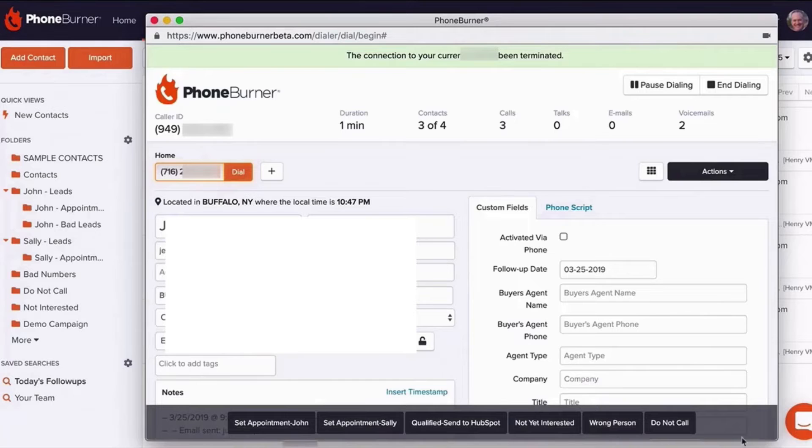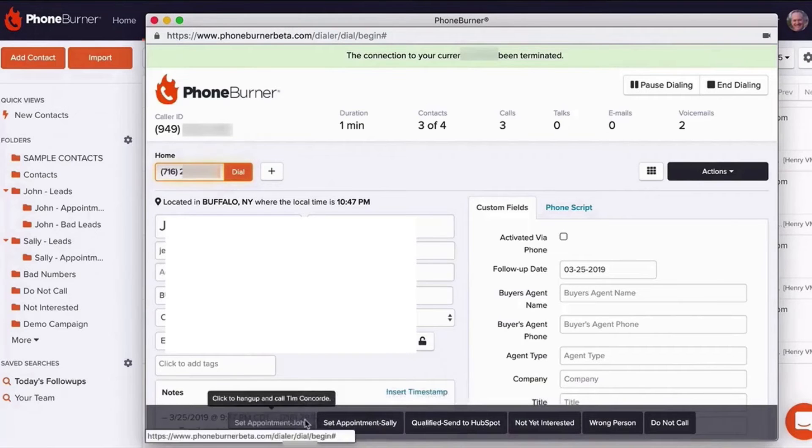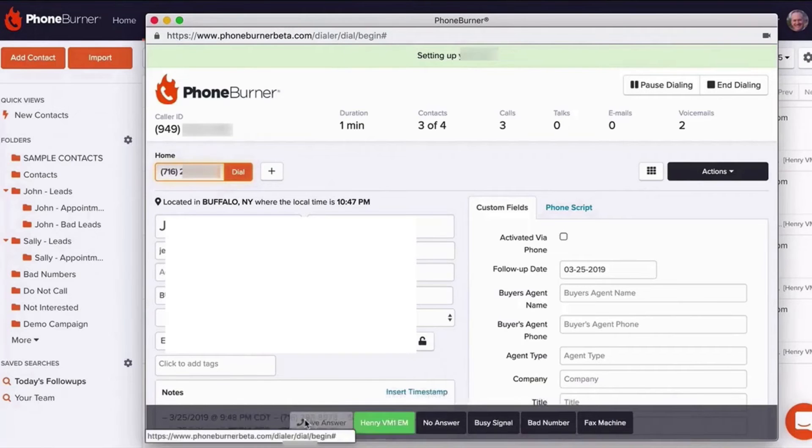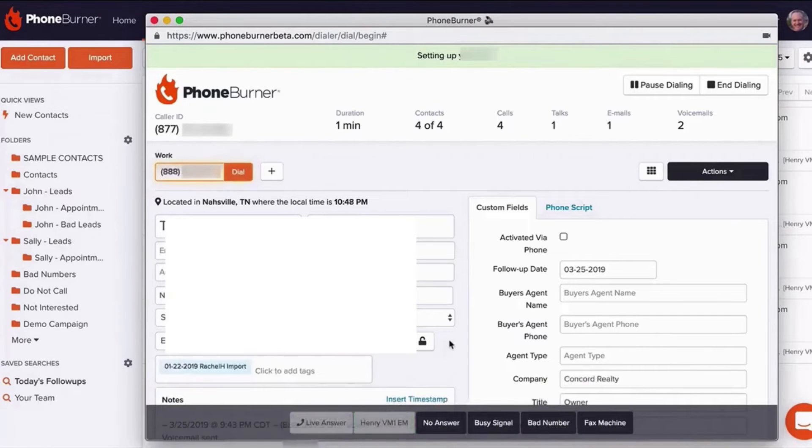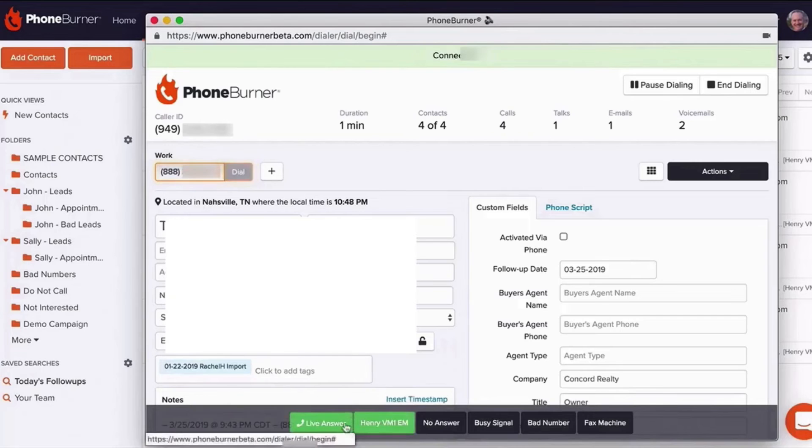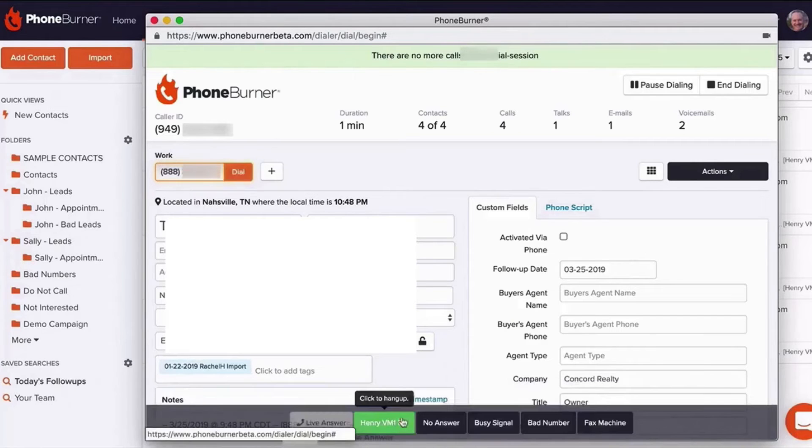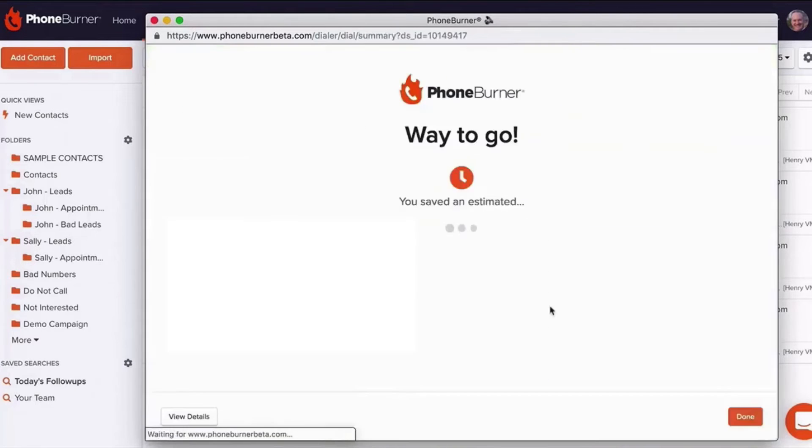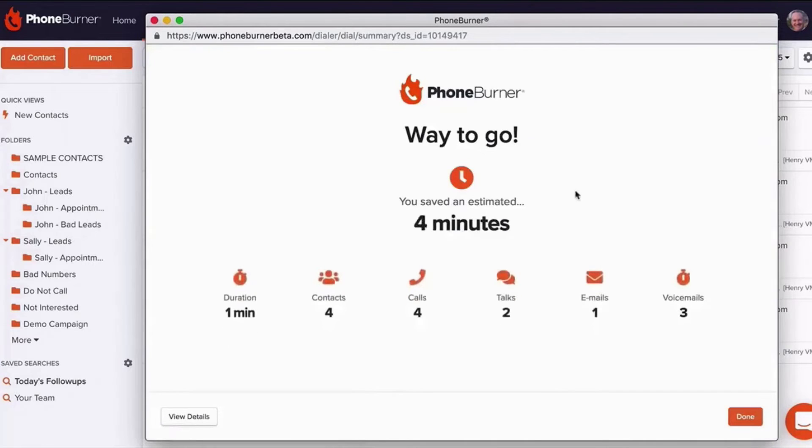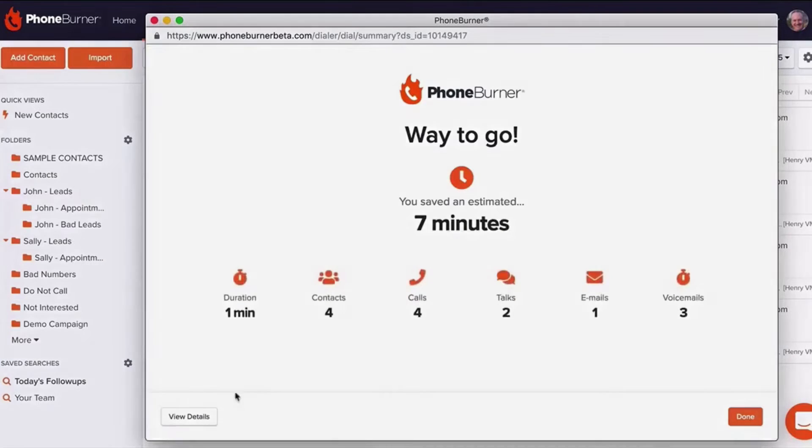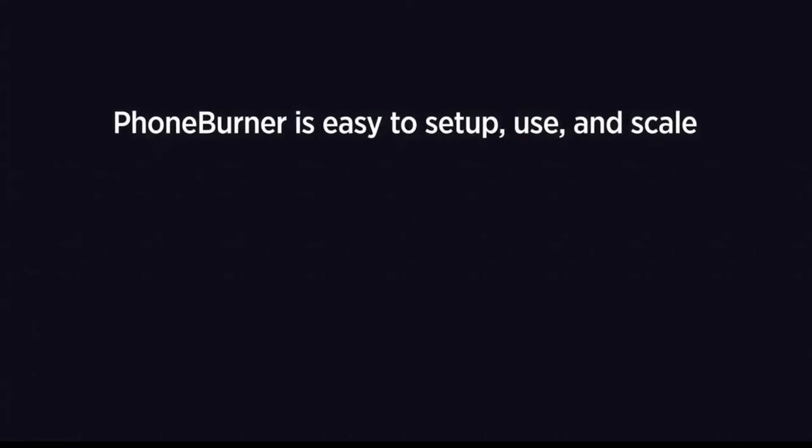It intelligently filters leads and automatically updates searches to feature hot, high-value prospects and businesses. This powerful tool ensures you get the most out of every call session, prioritizing the most promising leads. The platform offers a free trial, allowing you to experience its unique features and understand its suitability for your specific needs.